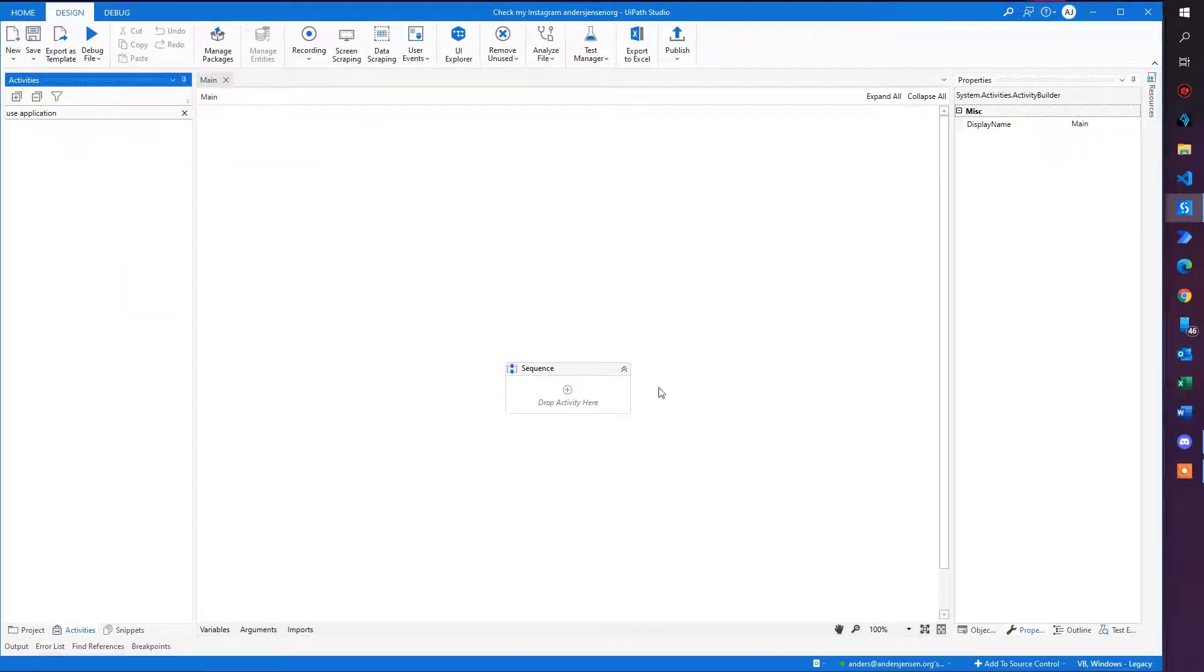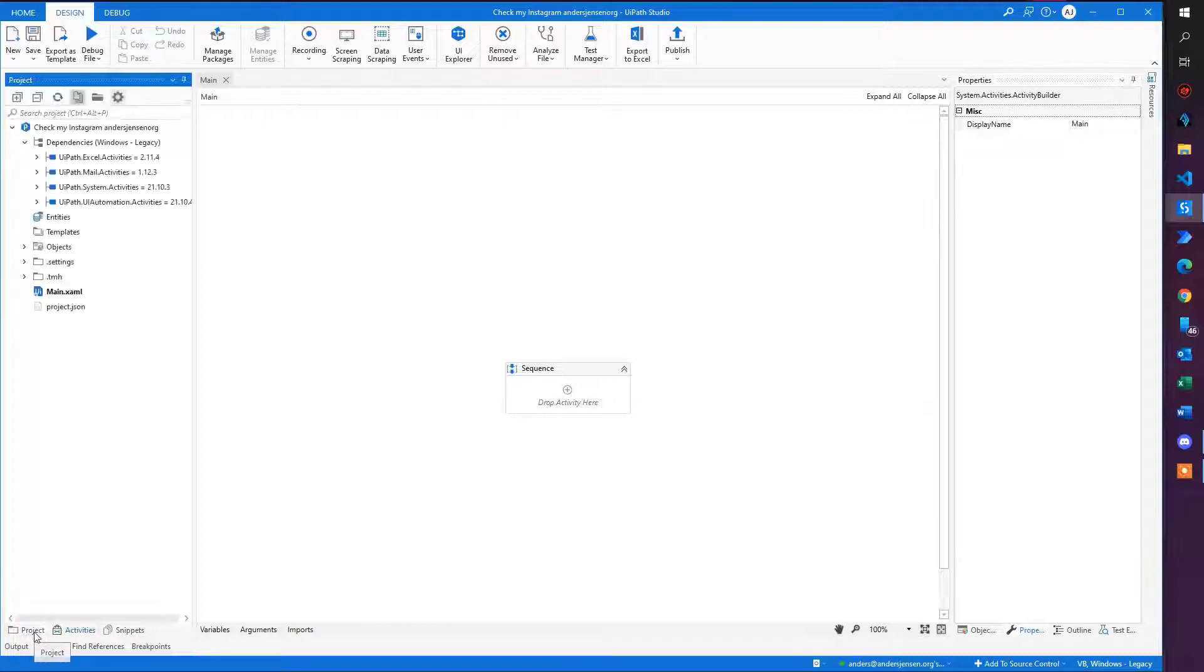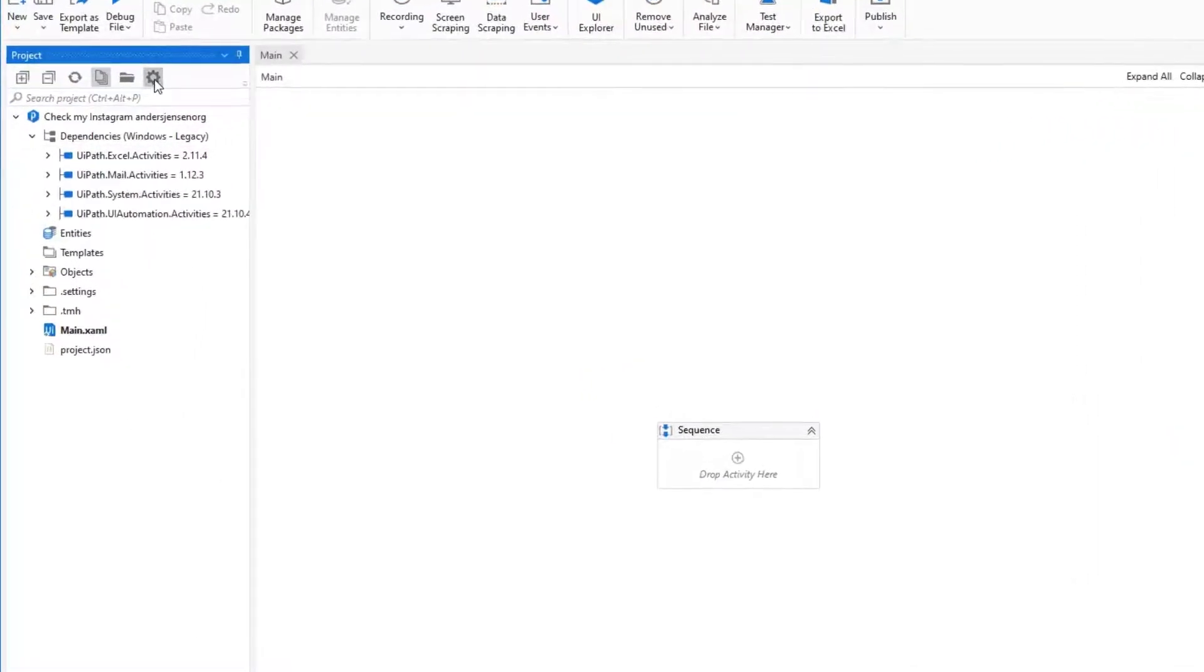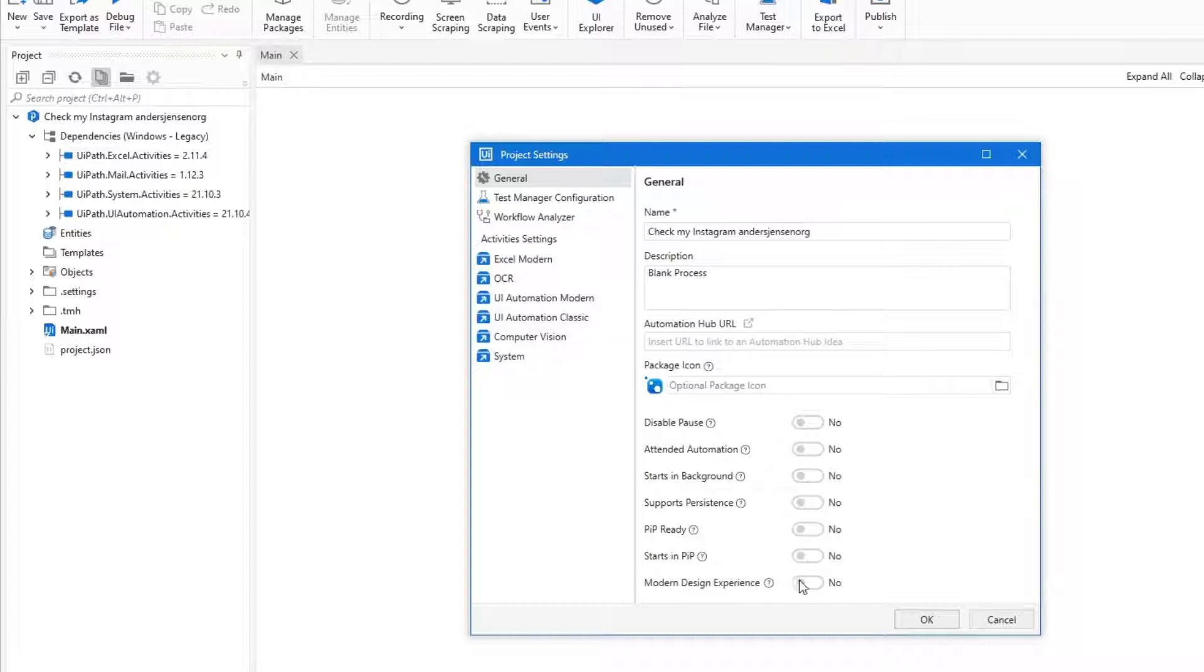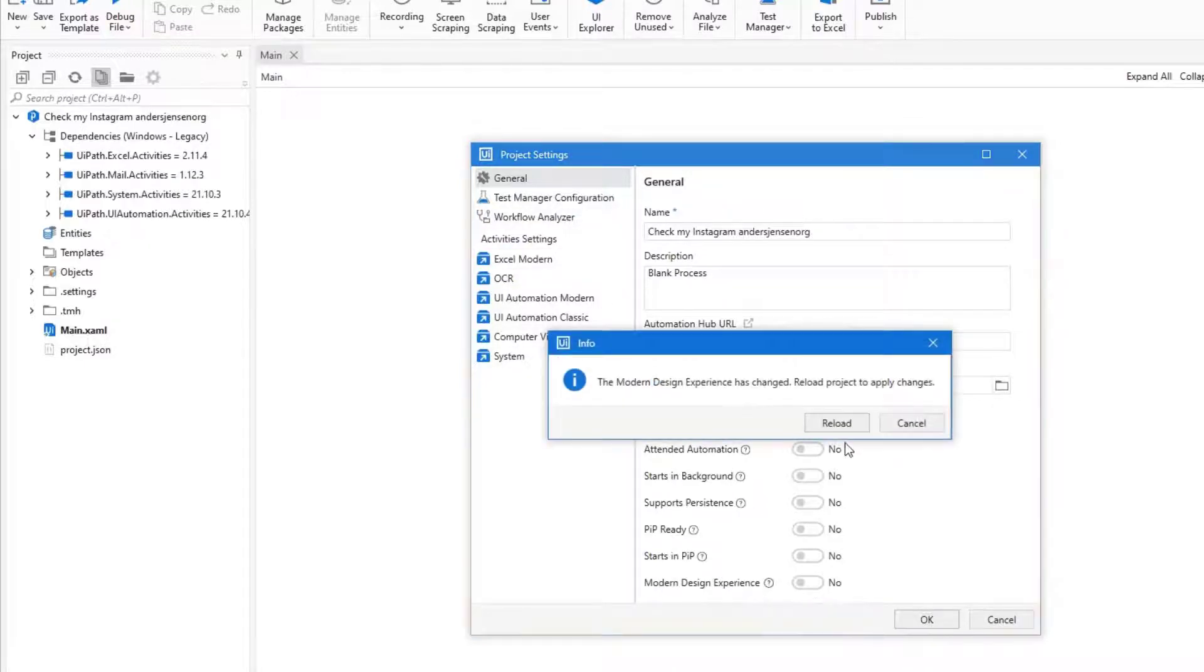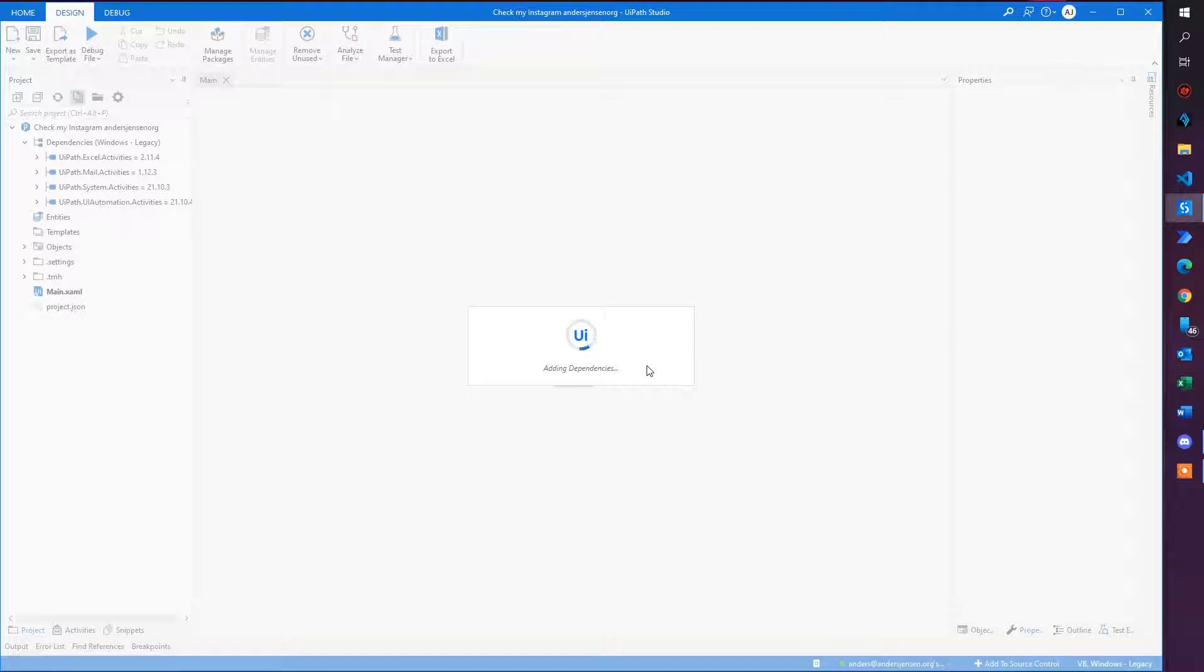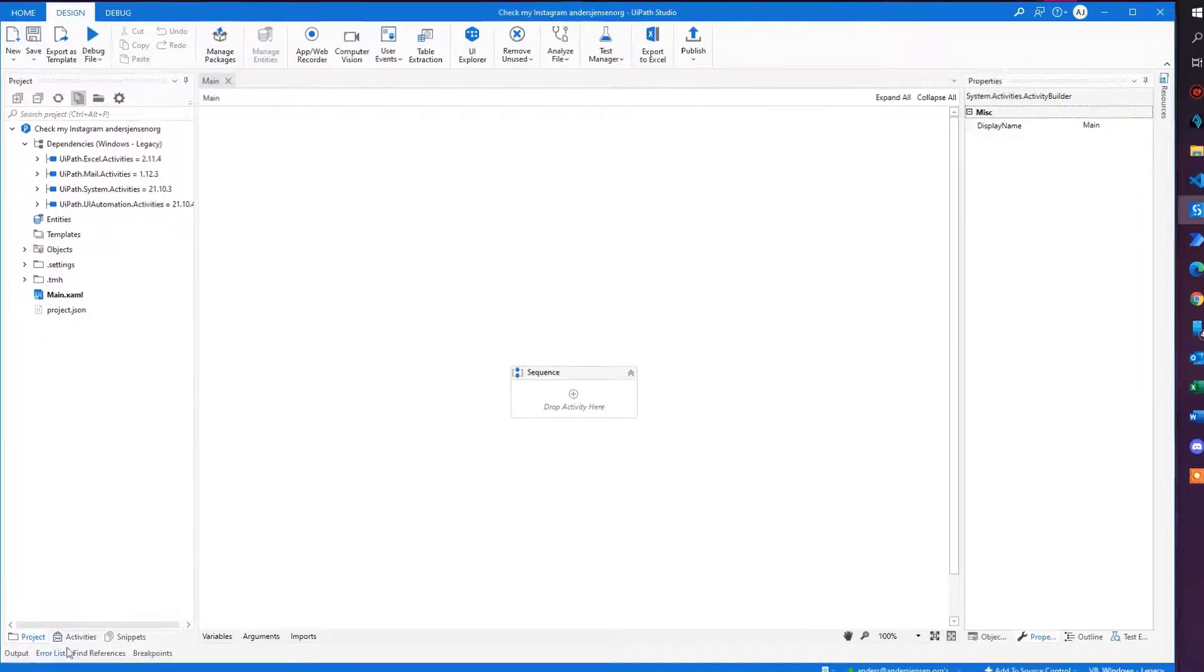We can also enable it for this specific project because you can see it still doesn't show up. So if I go to Project, then I click this little setting here. In General, I select the modern design experience. That will reload my project and now we will have the activities back.